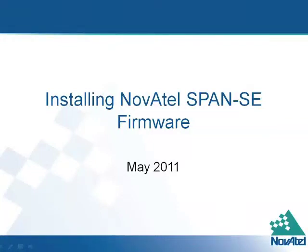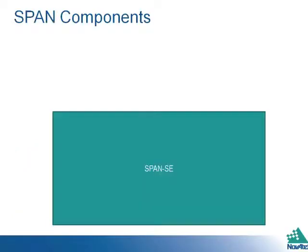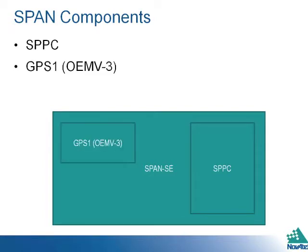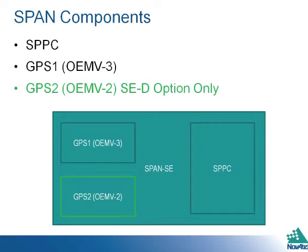The following video explains how to load firmware on a SPAN SE receiver. You will need to load firmware on the following components: the SPPC, the primary GPS, and the secondary GPS if you have a SPAN SED model.